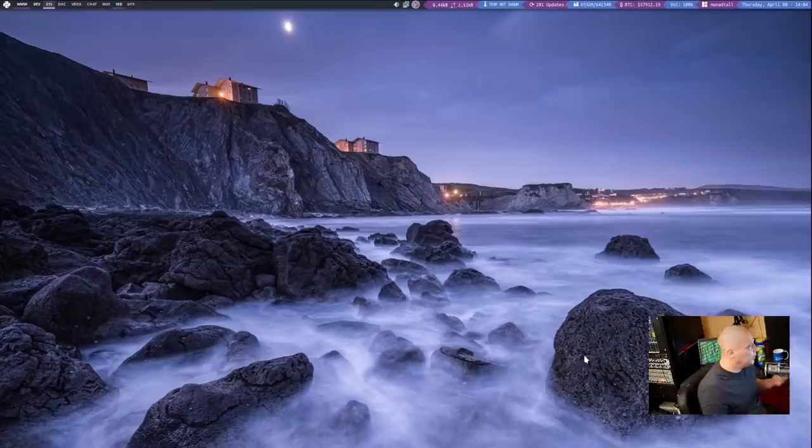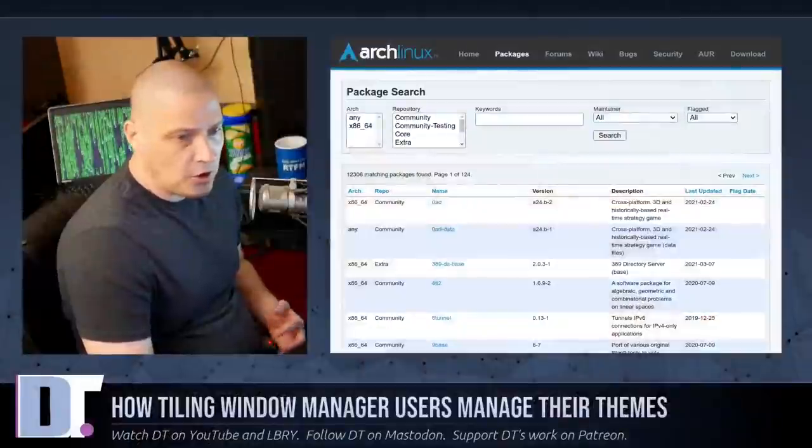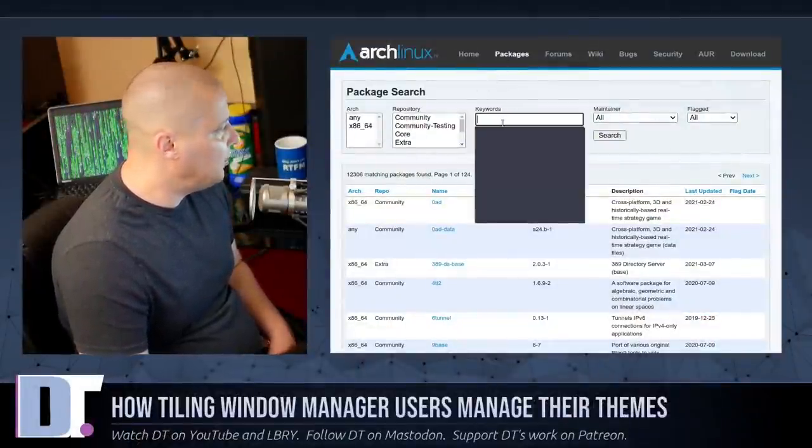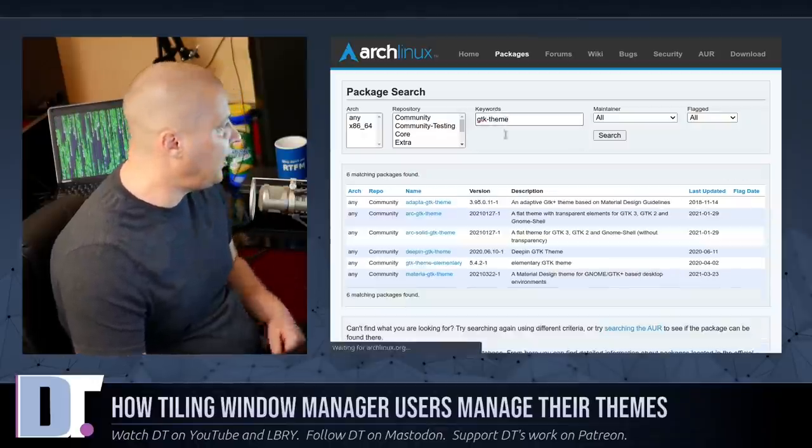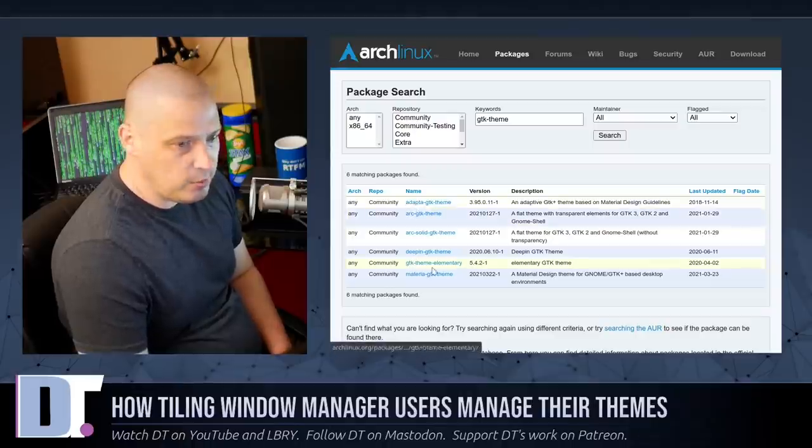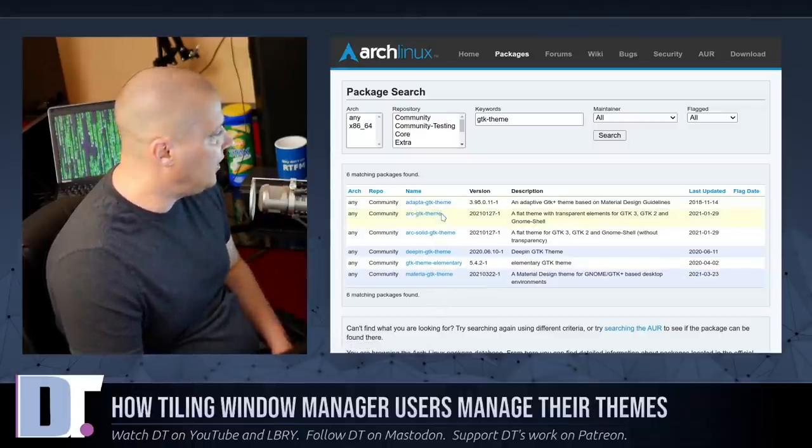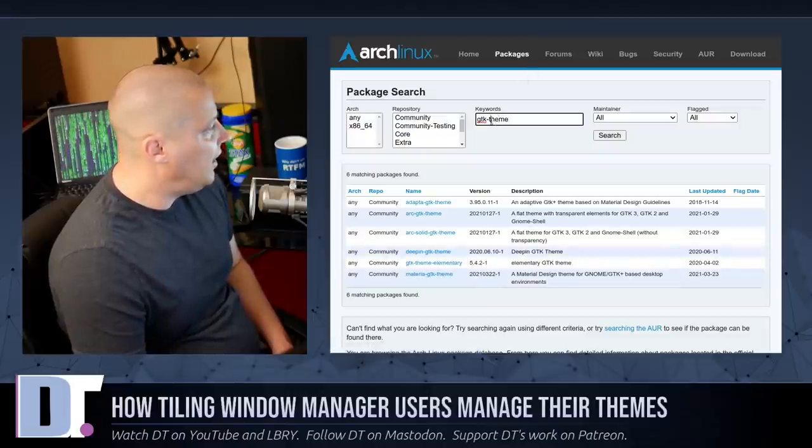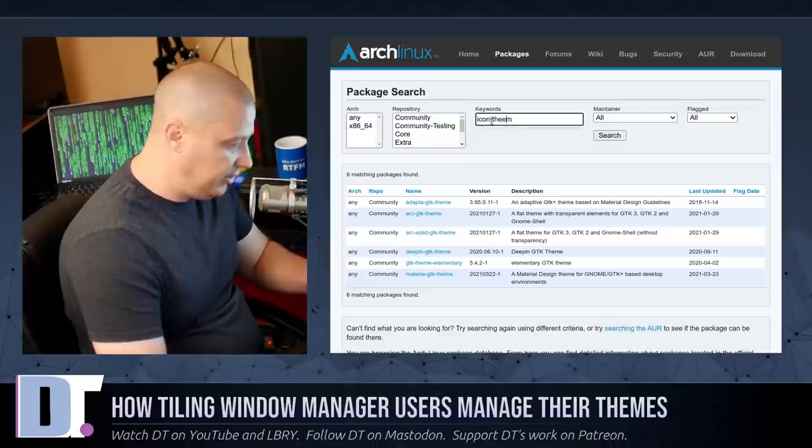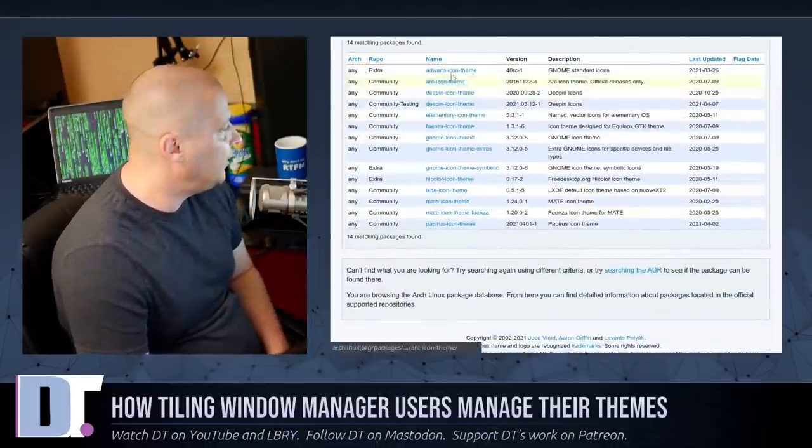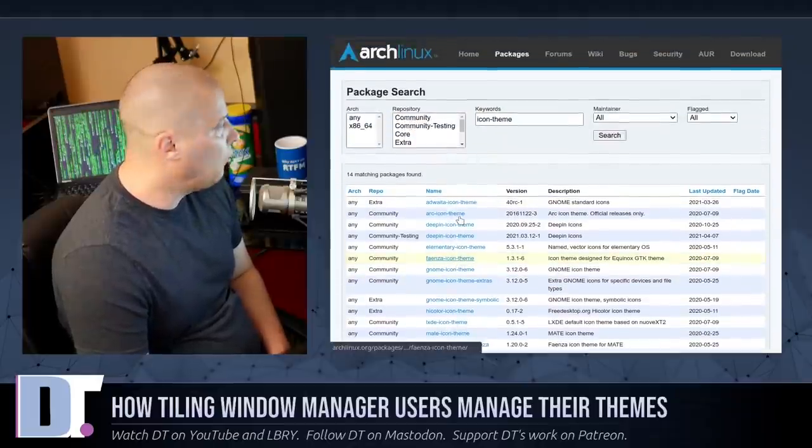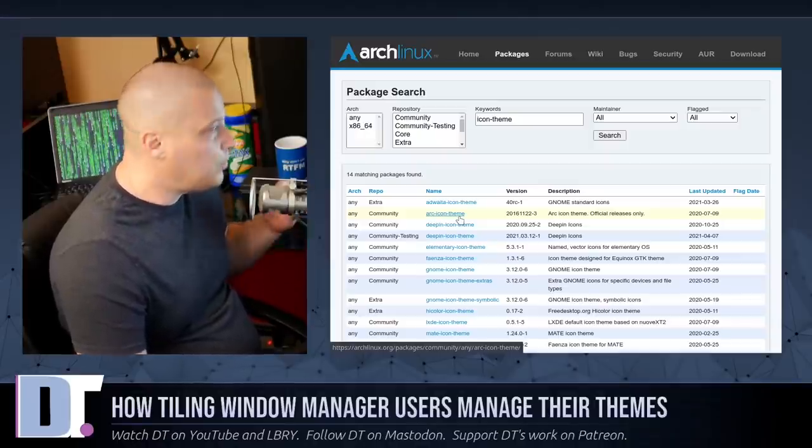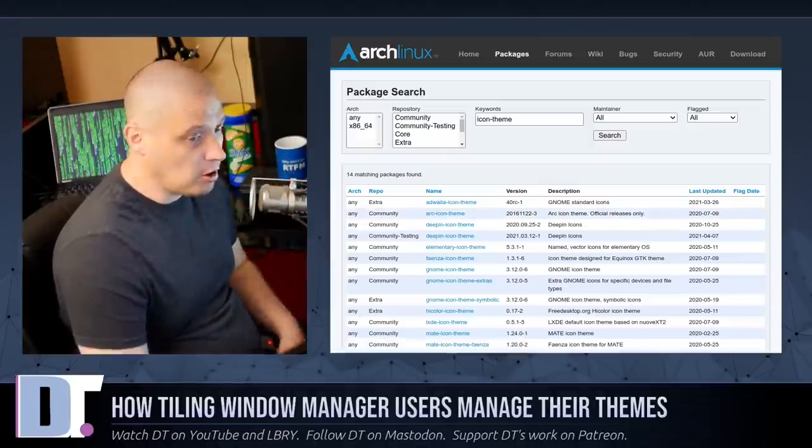Now themes themselves you're going to have to go and install. What I would do is, those of you that are on Arch, I would just go to the Arch Linux package search on their website and search for GTK-Theme. And then you can see some of the big GTK themes, the common ones that are in the Arch core repositories, Adapta, Arc, Deepen, Materia. And if you wanted to you could do Icon-Theme as well because I know people are going to ask me about Icon themes, and there's several again in the core repositories. If we looked in the AUR you would find even more GTK themes and Icon themes in the AUR.